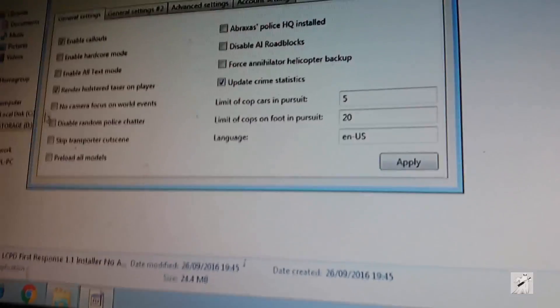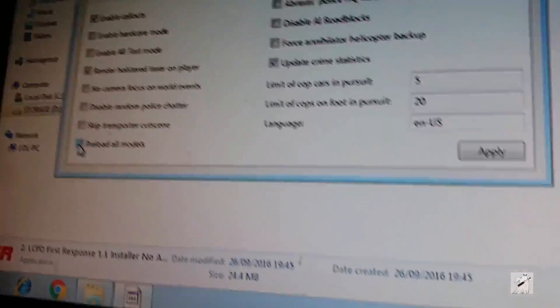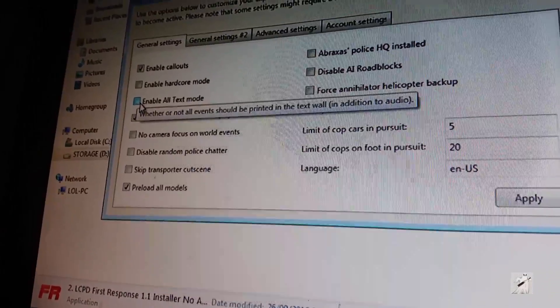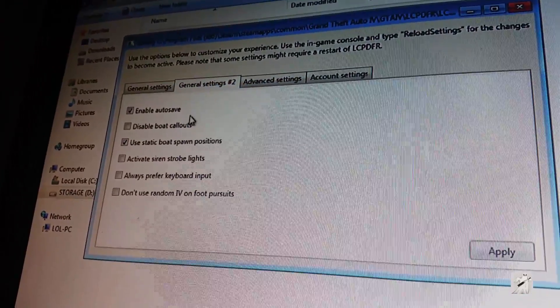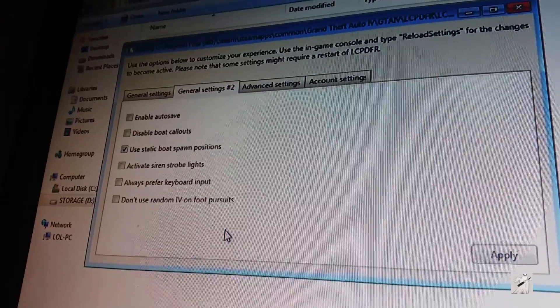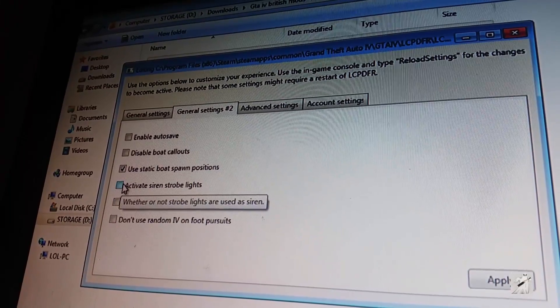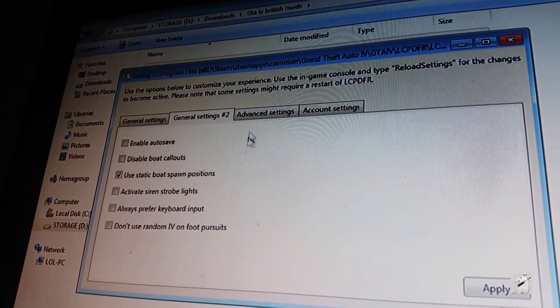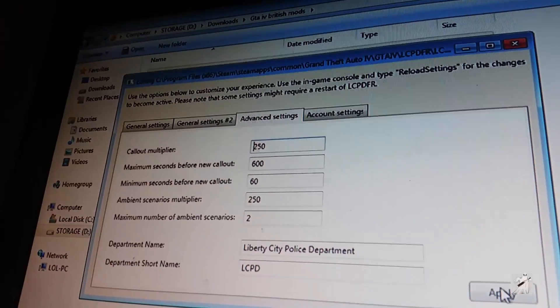Right guys, sorry about that, I've just got a call. Now we've got the configurator. I'm going to tick preload all models — believe it helps. You can also enable text mode up there. I'm not going to do that. General settings — I don't think we need auto save. Activate siren strobe — I'll just leave that. Advanced — let's just leave that. Then click Apply.